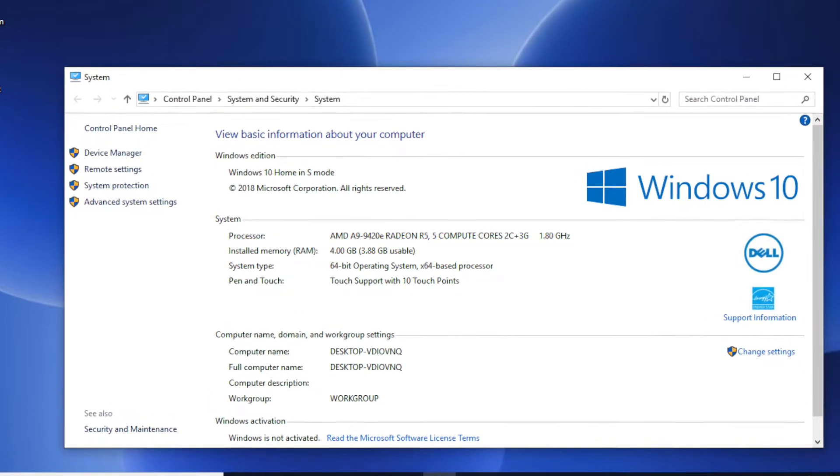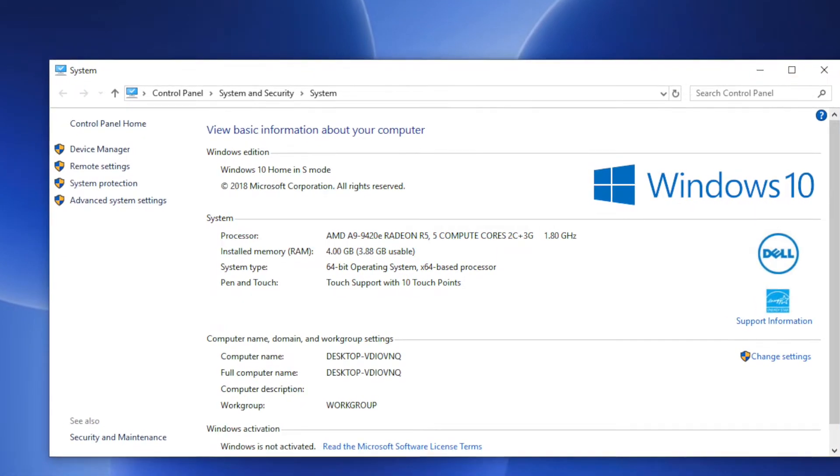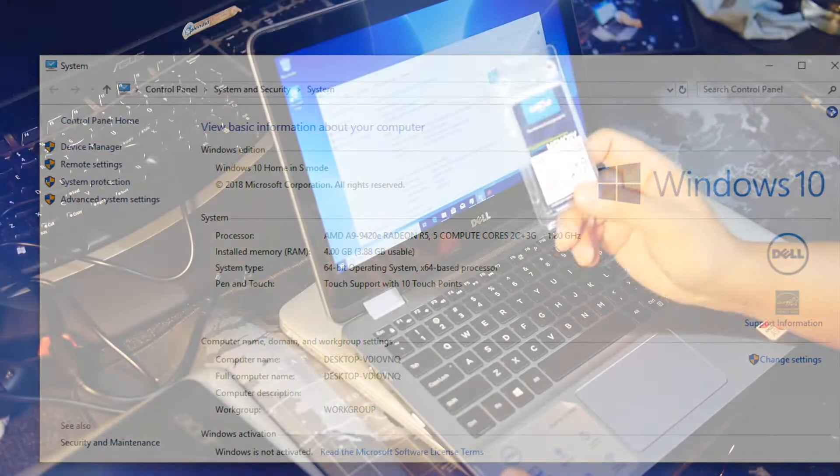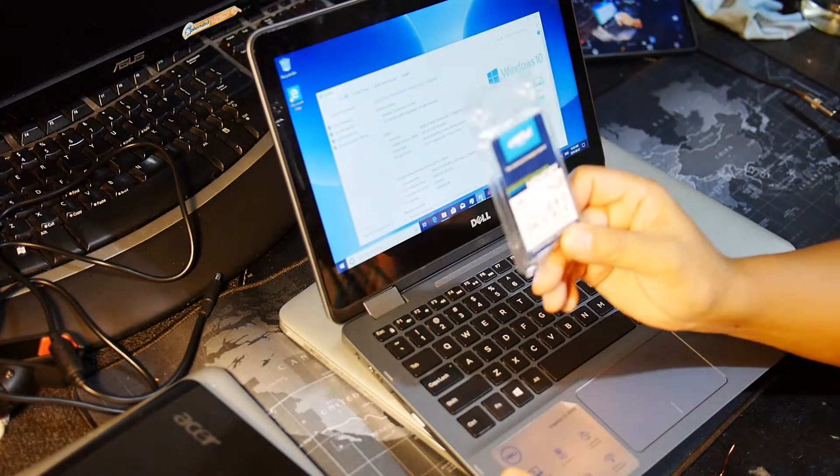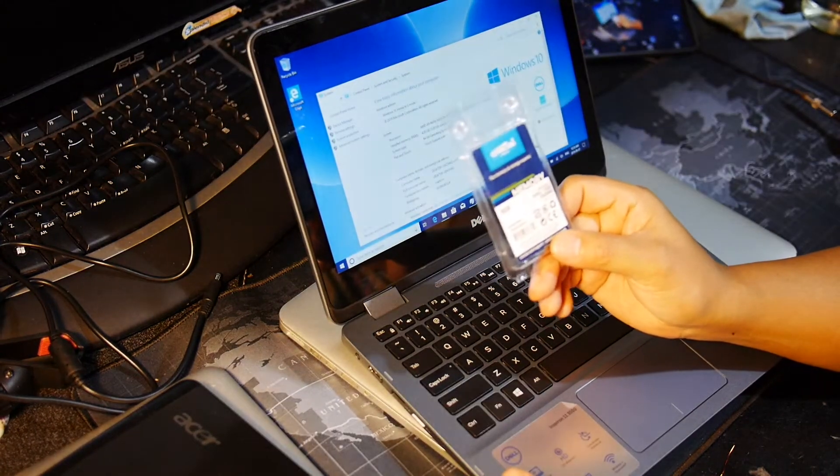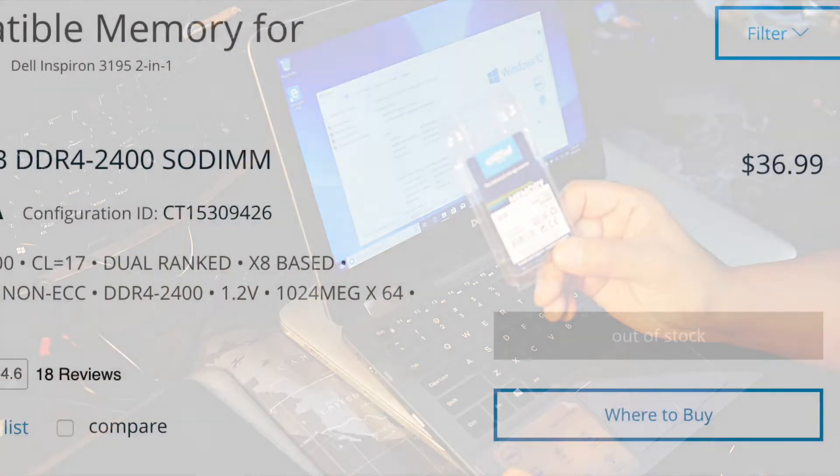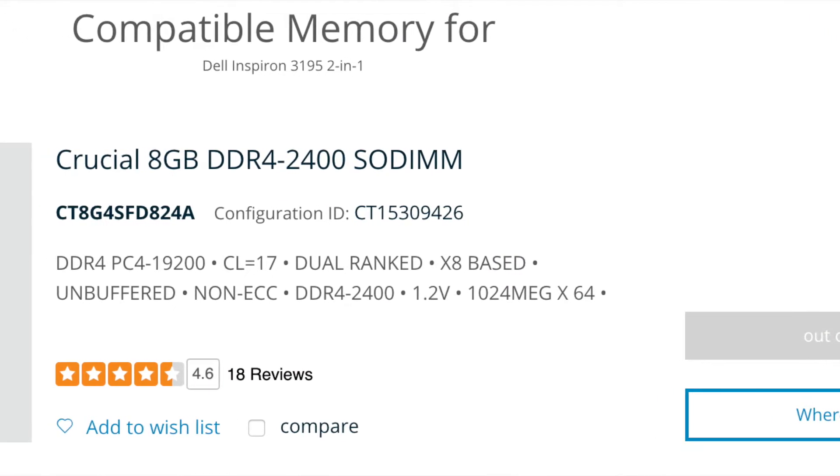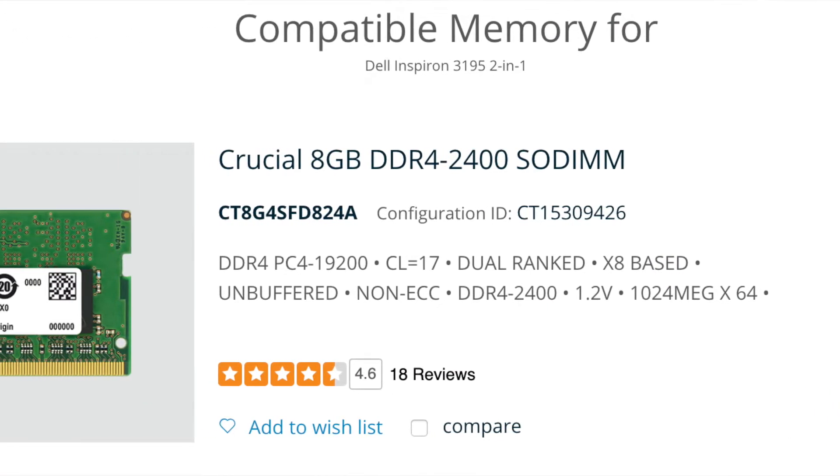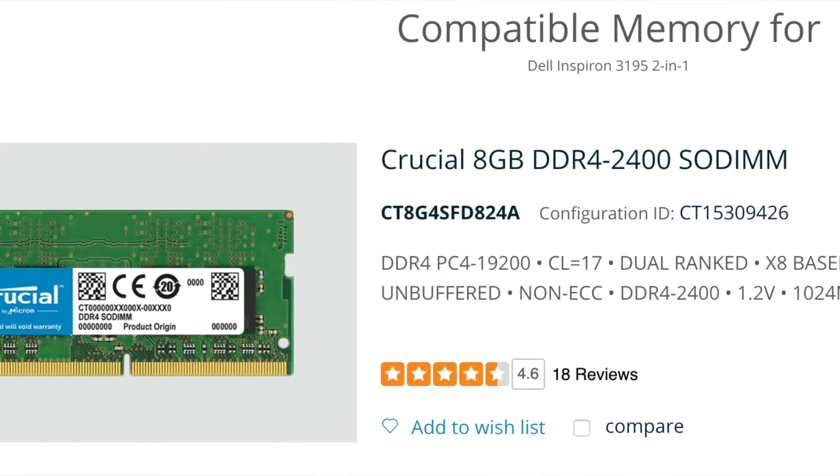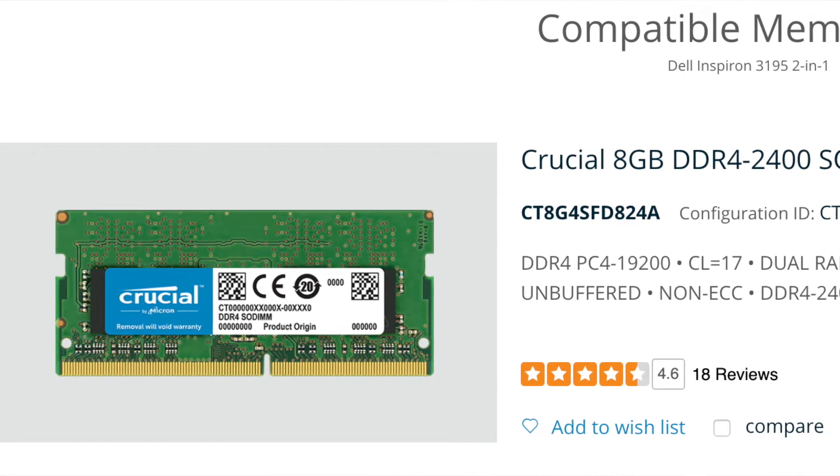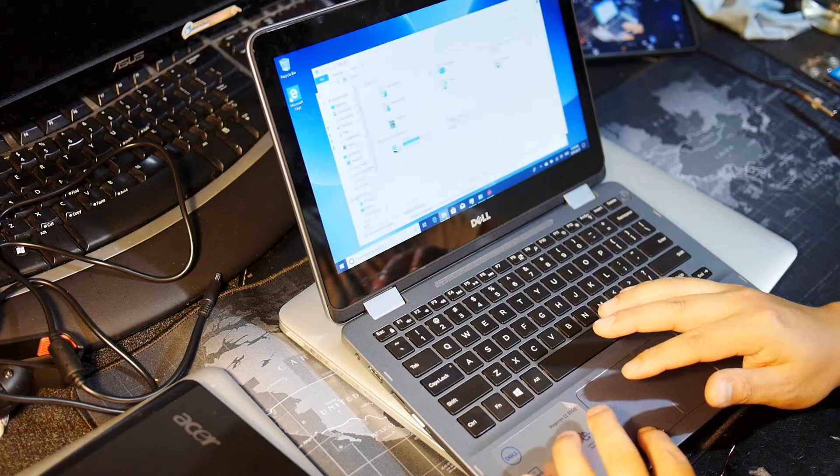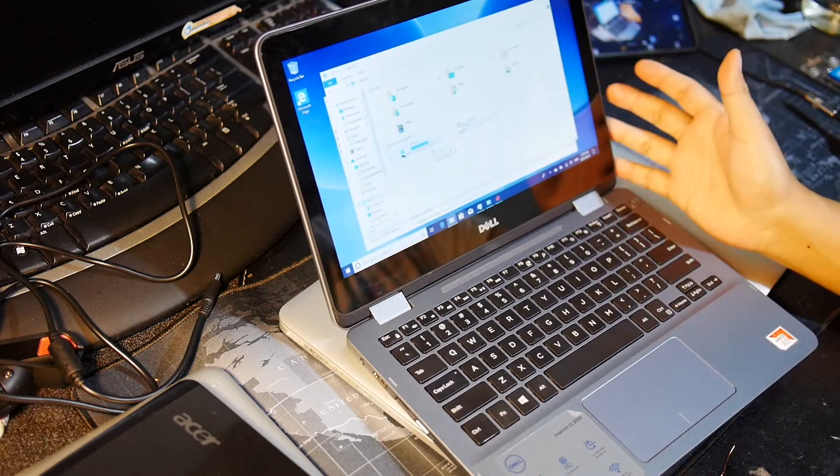It has 4 gigs of RAM. We're gonna upgrade that with this memory stick from Crucial. It's an 8 gig DDR4 2400. We're gonna replace the RAM. It only has one slot, and although we cannot upgrade the storage, we've added an SD card.